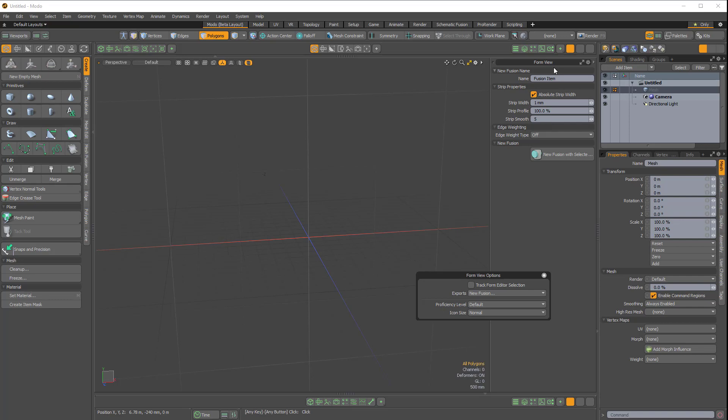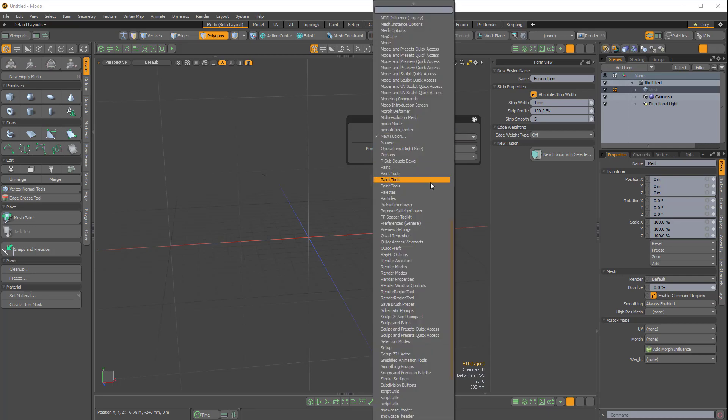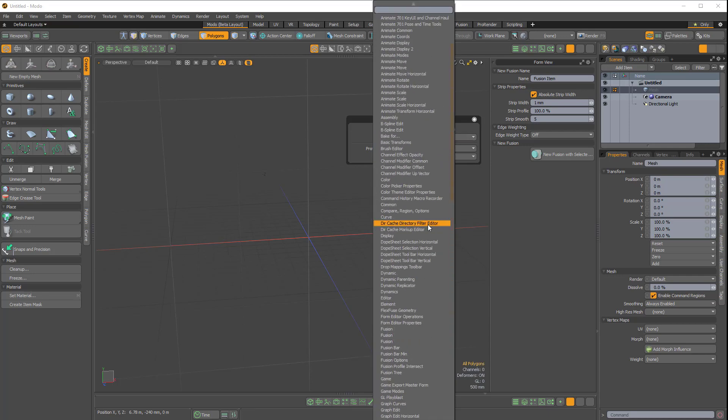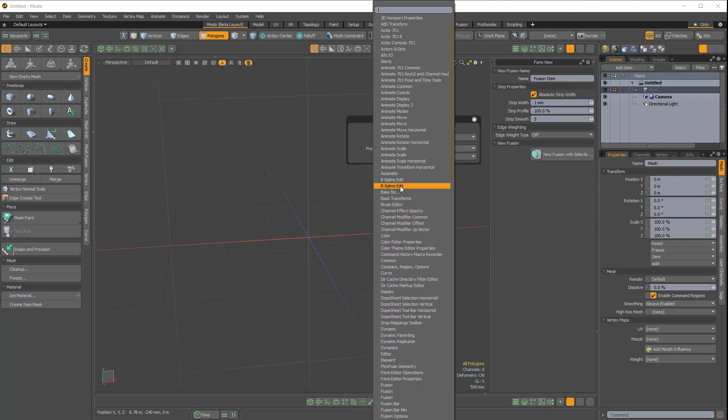But two that I find interesting are the B-Spline Edit form and the FlexFuse form. First let's have a look at the B-Spline Edit form. I'll click on the exports pull down and I'll find B-Spline. Here it is right here, B-Spline Edit.